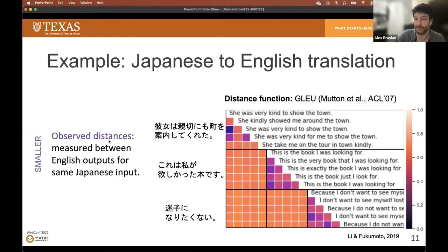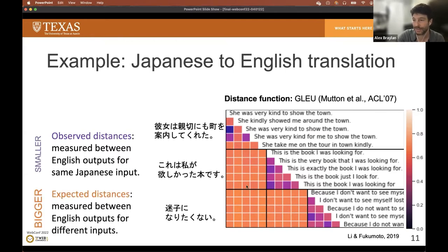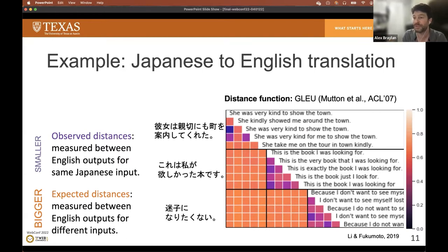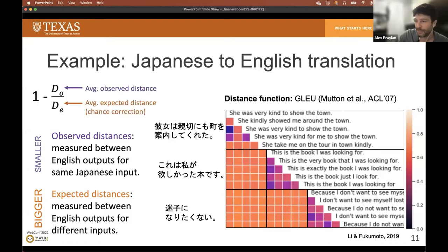These are the observed distances — the distances between intra-item annotations. On the other hand, off the diagonal we see this big orange space. These are the expected distances for the chance correction term, estimated by comparing totally unrelated sentences. So if workers were writing sentences that were extremely different from each other, their observed agreement could start to look like the chance expected agreement. And with that, you have Krippendorff's alpha for this translation dataset.